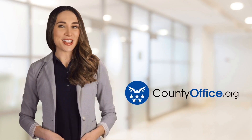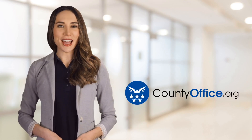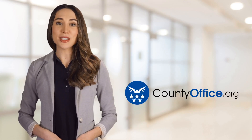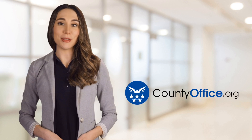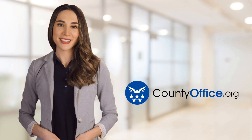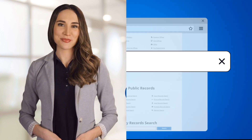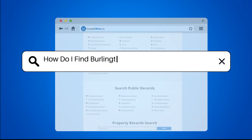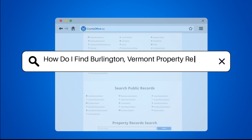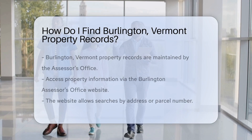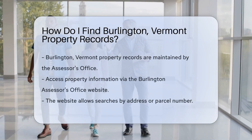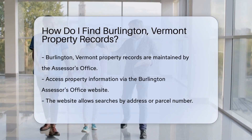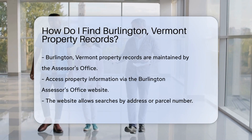Welcome to County Office, your ultimate guide to local government services and public records. Let's get started. How do I find Burlington, Vermont property records? Finding property records in Burlington, Vermont is a straightforward process.